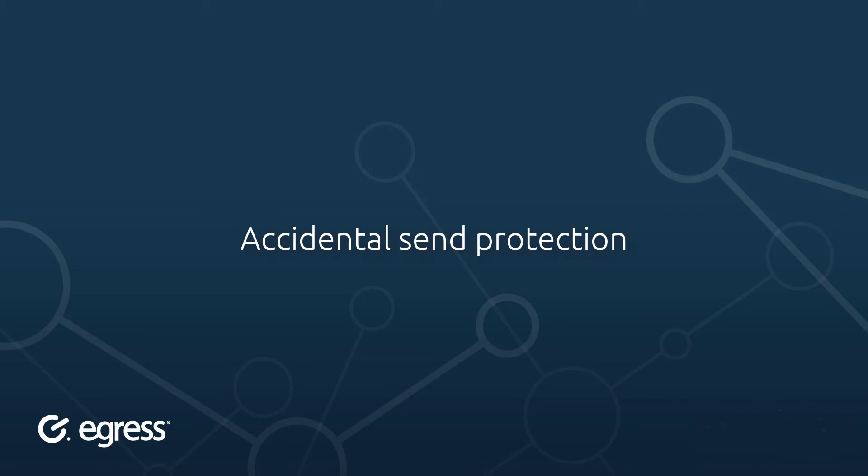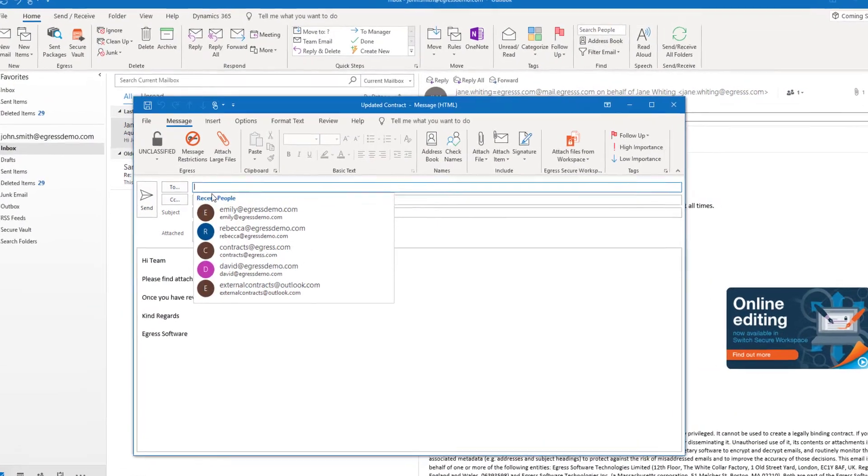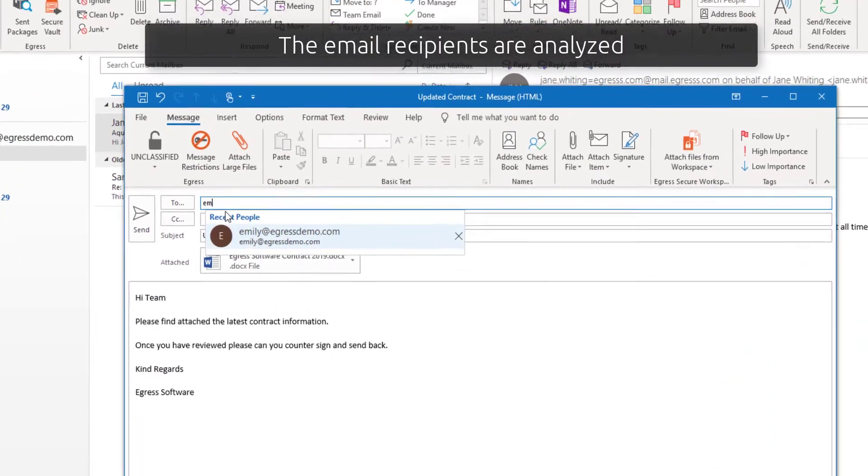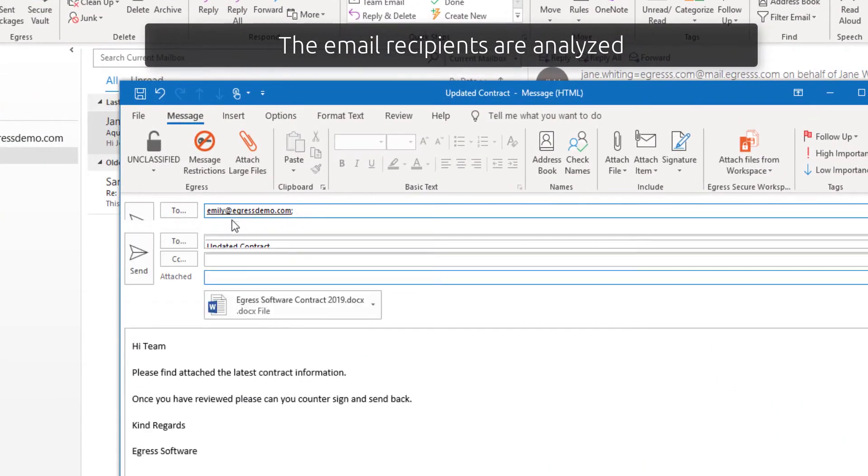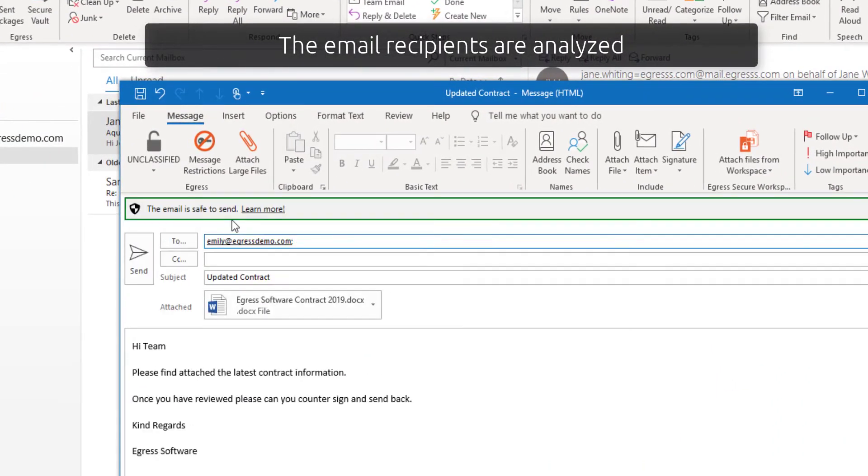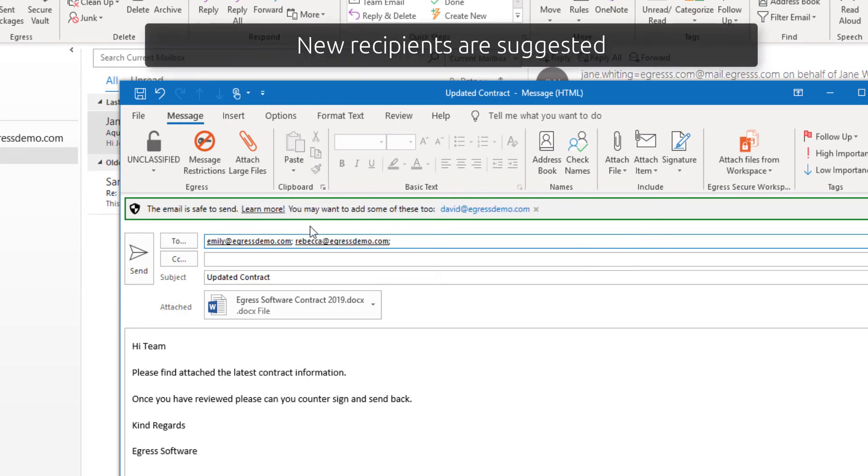Accidental send protection. Accidentally sending an email to the wrong person can be costly. Egress risk-based protection analyzes email recipients and using machine learning can recommend additional recipients.